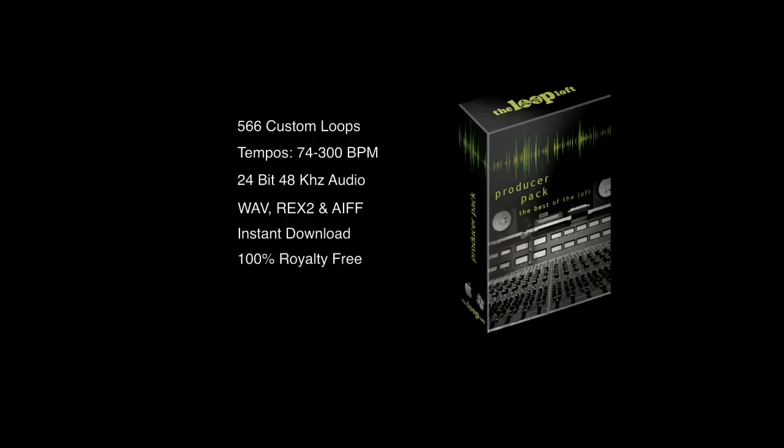Check out the producer pack, along with an eclectic variety of other loop sets, at thelooploft.com.